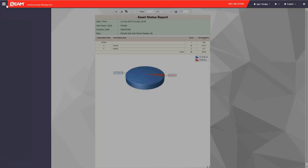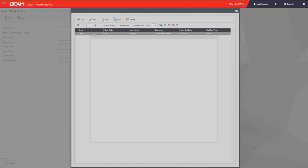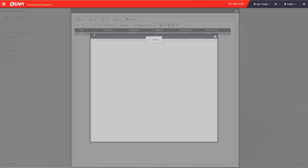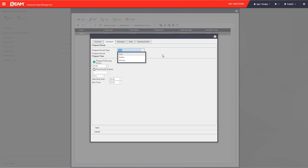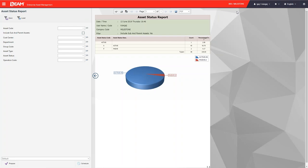Not only can you prepare reports on demand, but you can also schedule them to be automatically sent to your inbox. On the schedule tab, you can choose whether the report is sent to you daily, weekly, or monthly and at a specific time — for example, every morning at 6 AM. Save the changes and the report will arrive in your inbox at that time for your review.